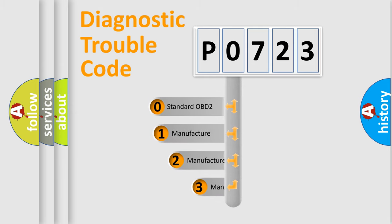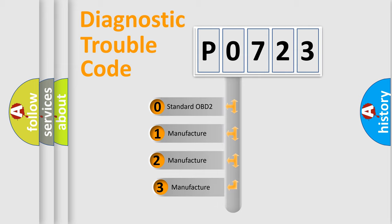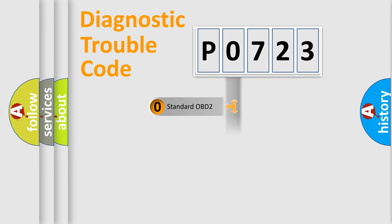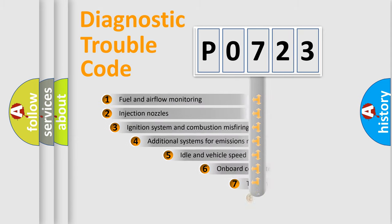If the second character is expressed as zero, it is a standardized error. In the case of numbers 1, 2, 3, it is a more prestigious expression of the car-specific error.